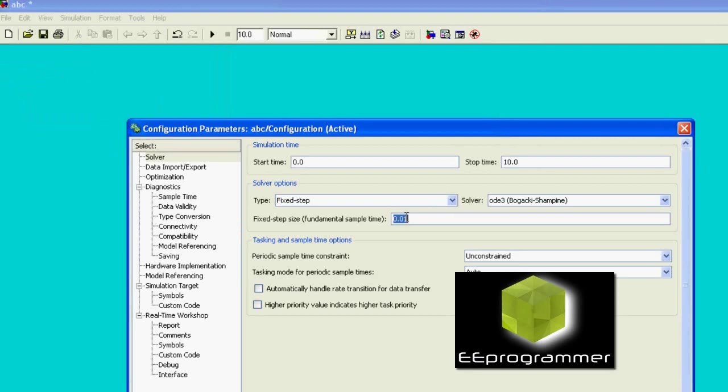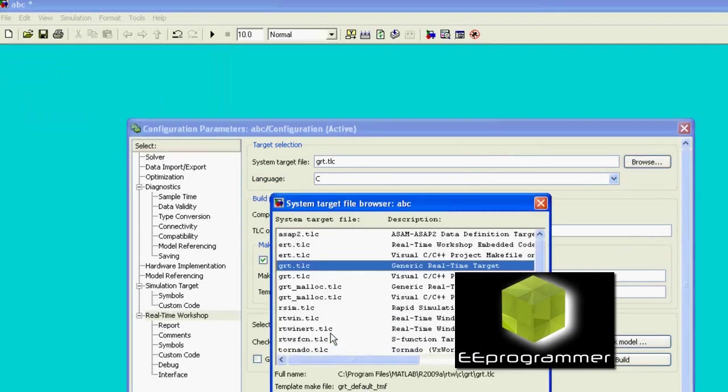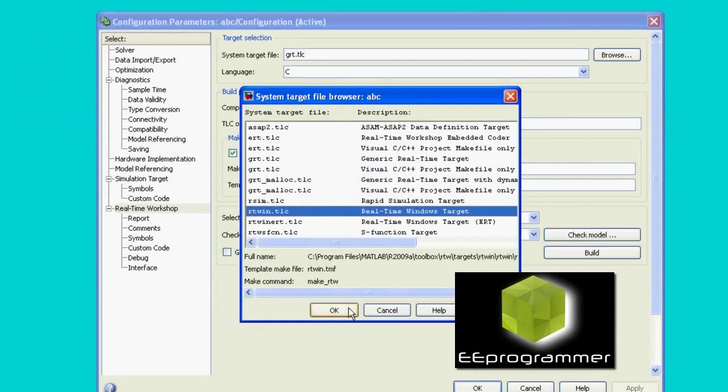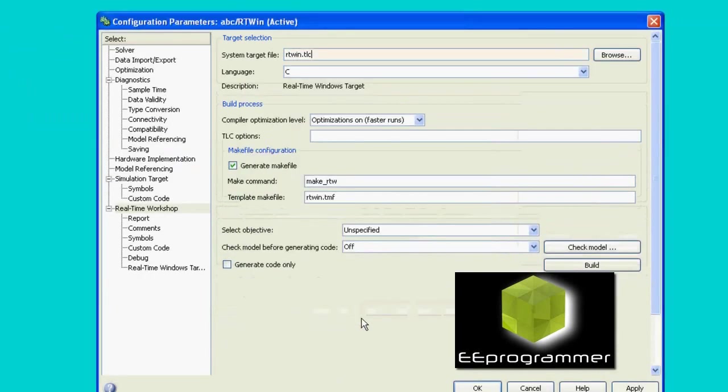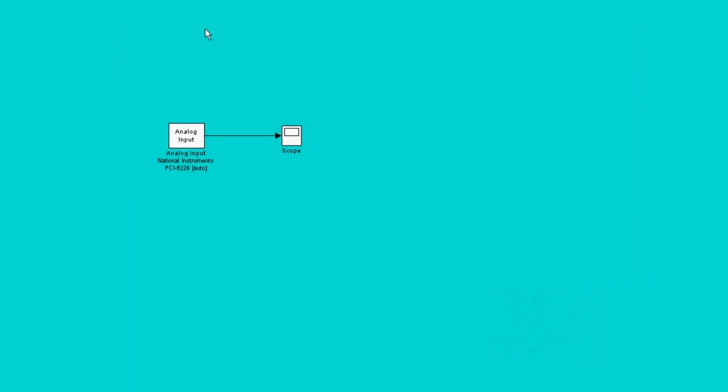I have to configure the Simulink. So, I change the fixed step size to .01. I need to configure the system target file to rtwin.tlc.